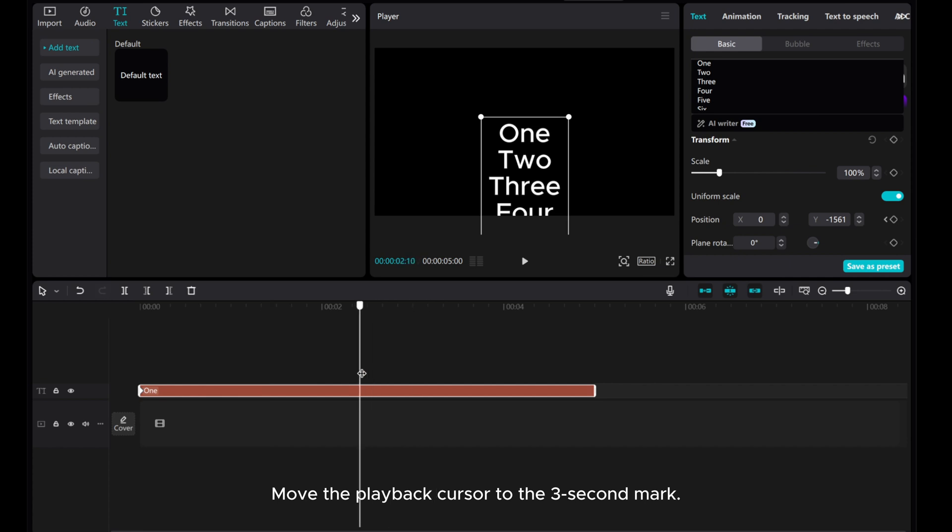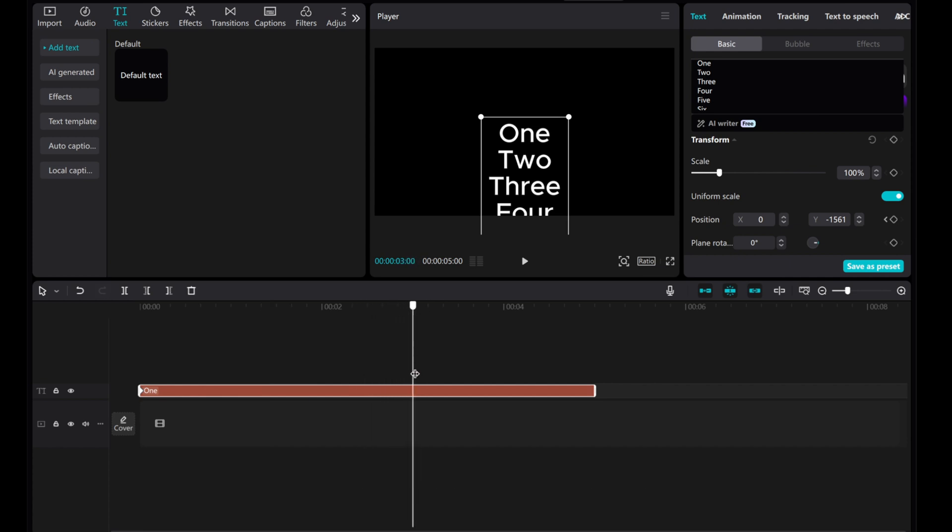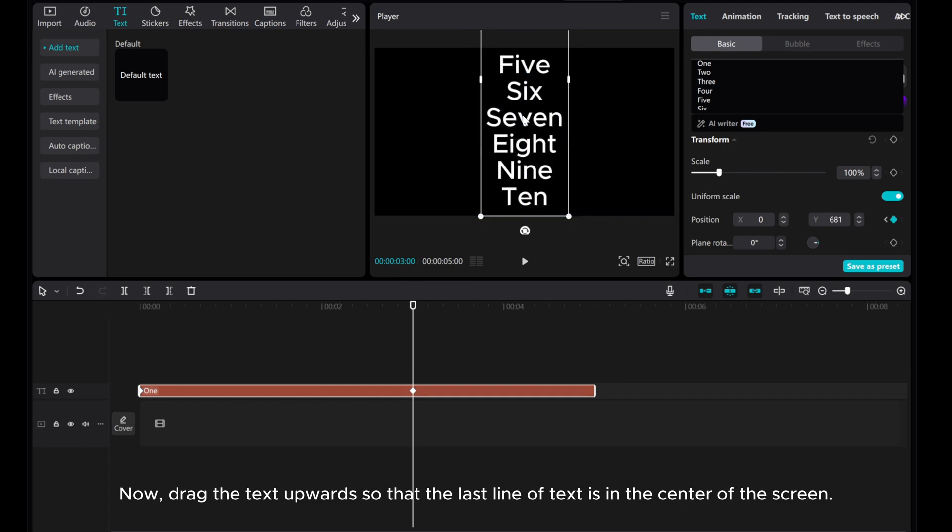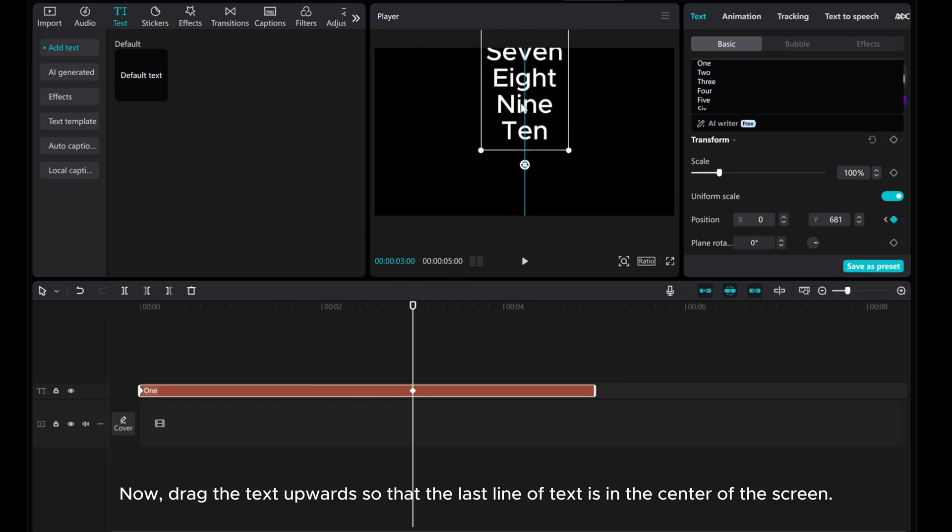Move the playback cursor to the 3 second mark. Now, drag the text upwards so that the last line of text is in the center of the screen.